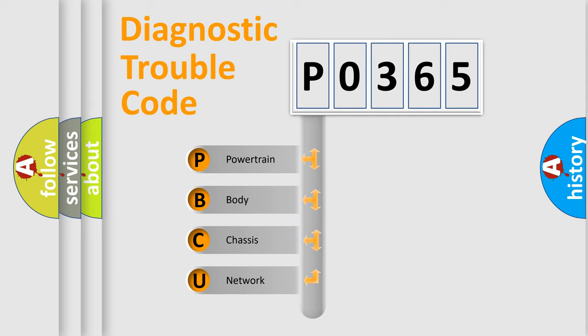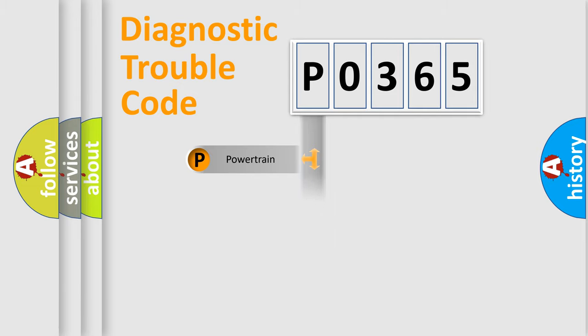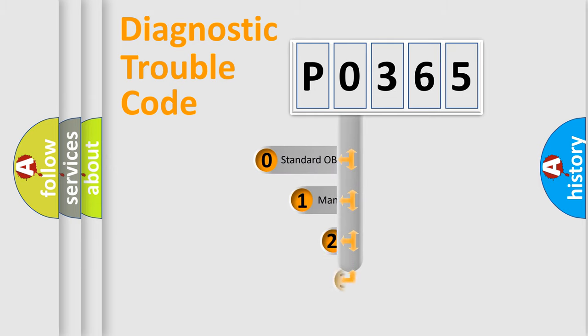We divide the electric system of automobile into four basic units: Powertrain, Body, Chassis, and Network. This distribution is defined in the first character code.